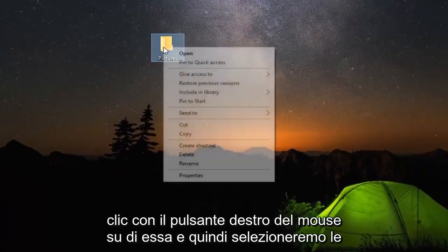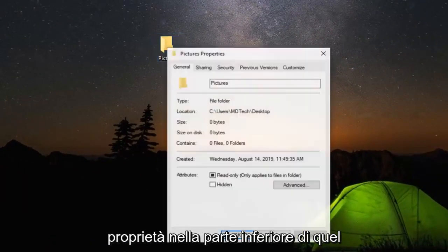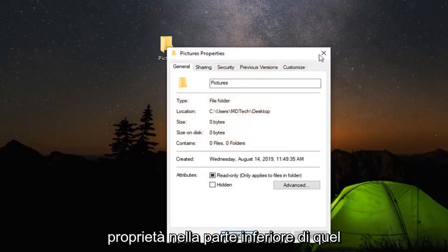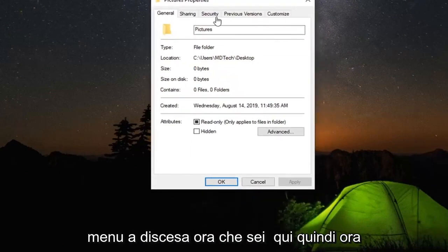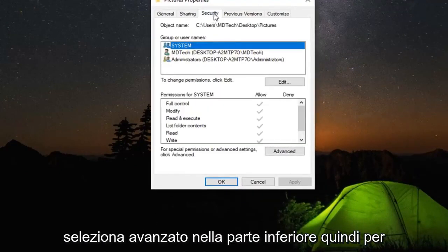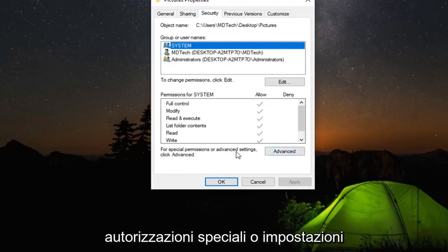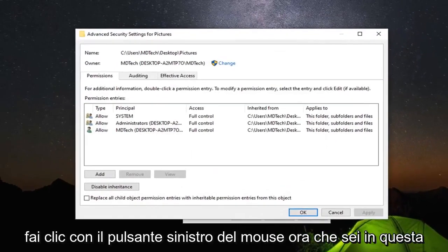We're going to go ahead and right click on it and then select properties at the bottom of that drop down menu. Now that you're here, you want to left click on the security tab. Select advanced near the bottom for special permissions or advanced settings, click advanced. So go ahead and left click on that.